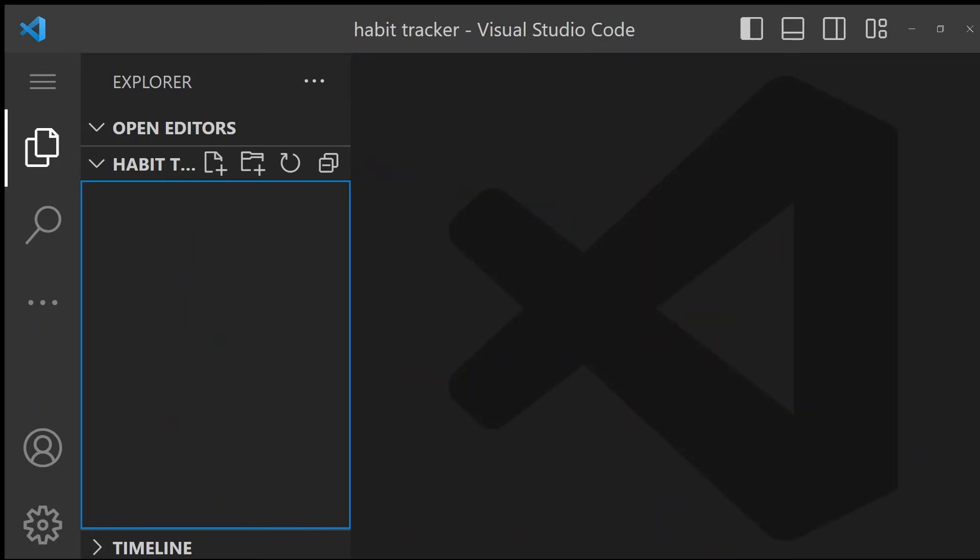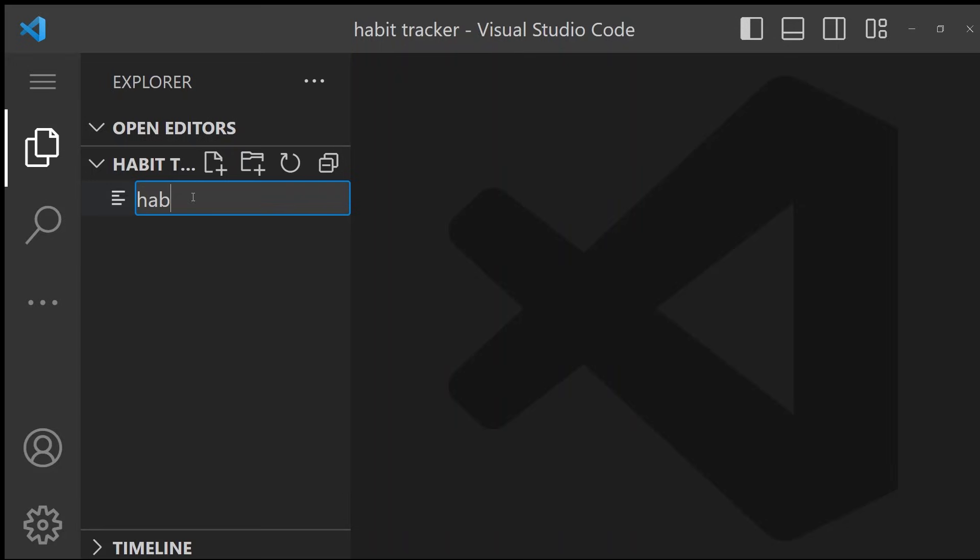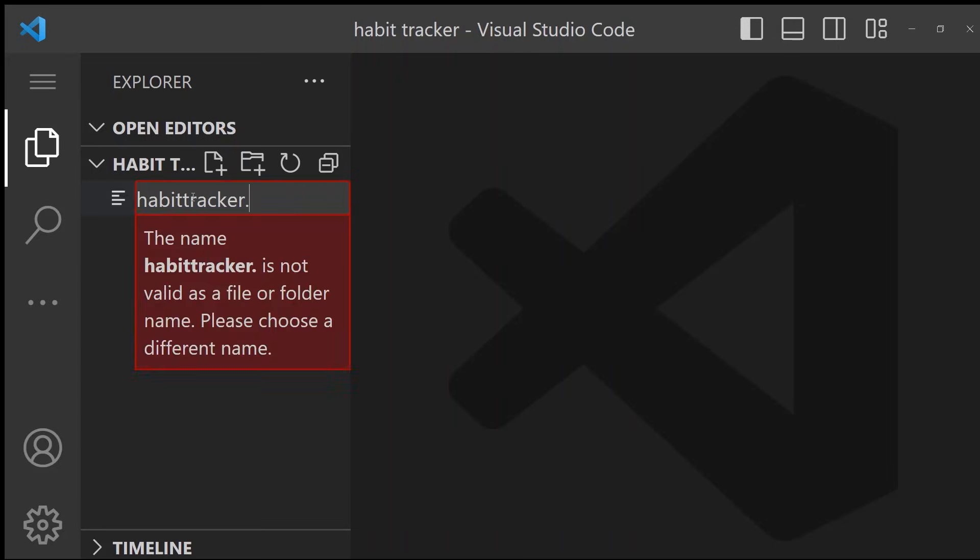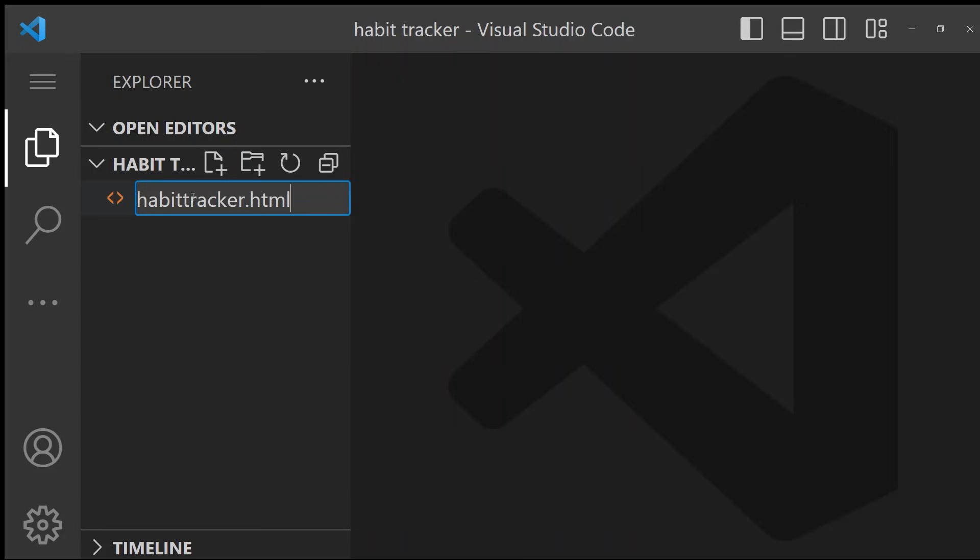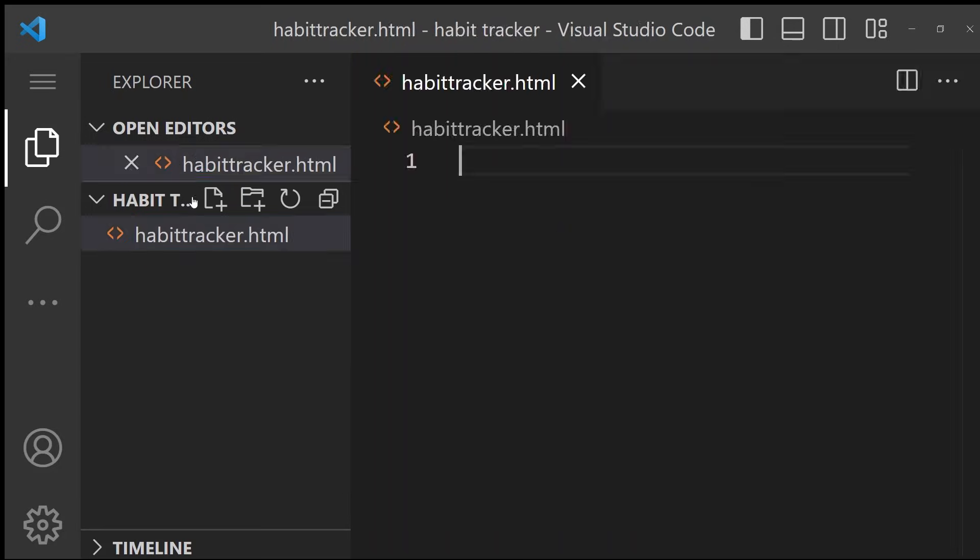Create a new folder called habit tracker and then in VS Code, go to File, Open Folder, and open the new folder in VS Code. Then press the plus button to create a new file called habittracker.html. Now we can start coding.